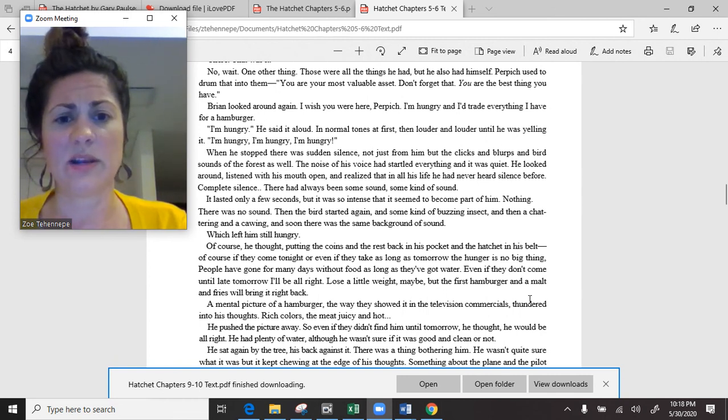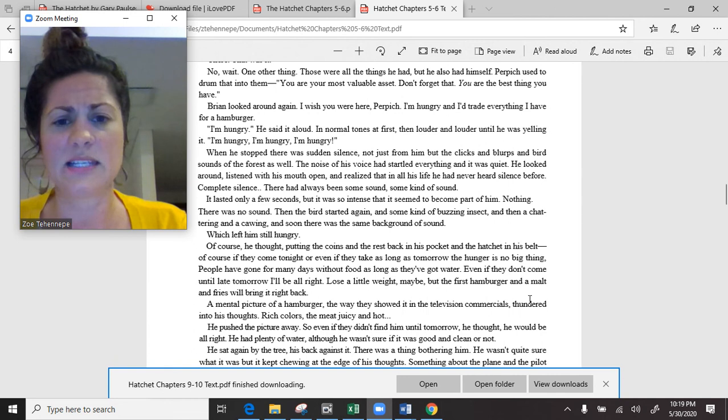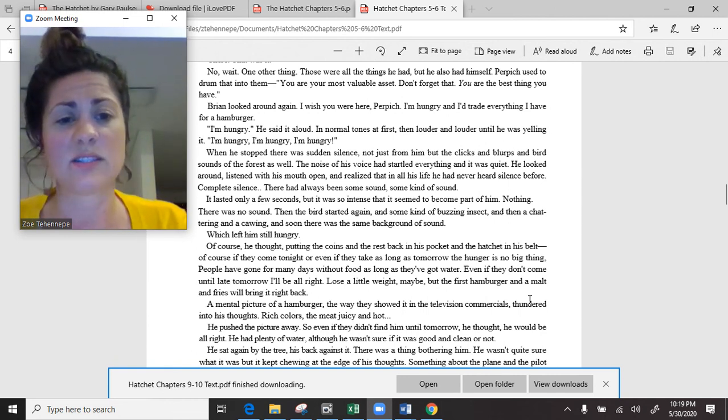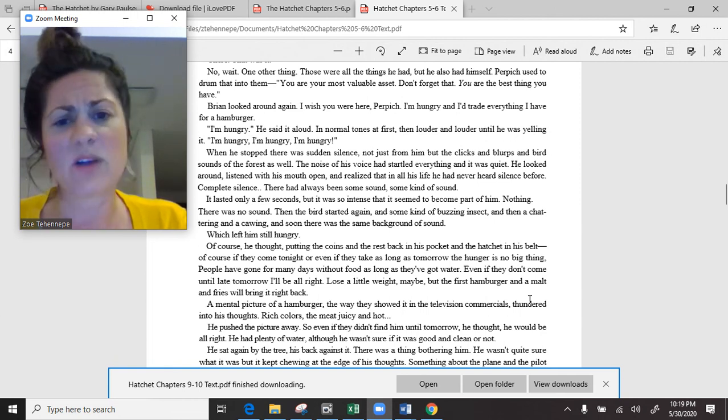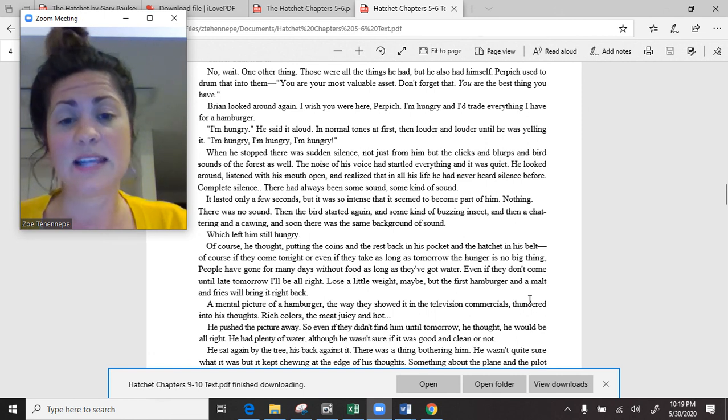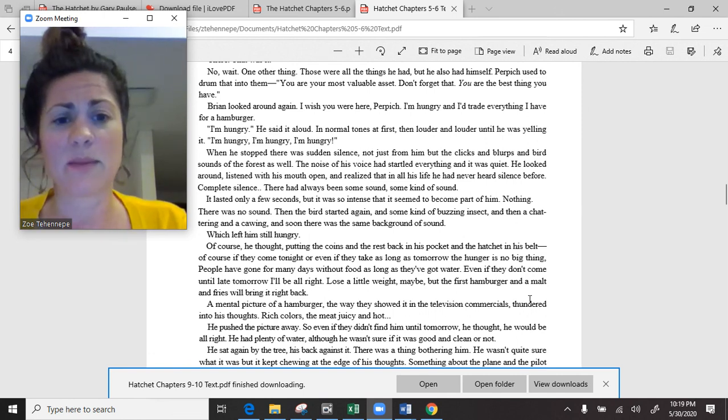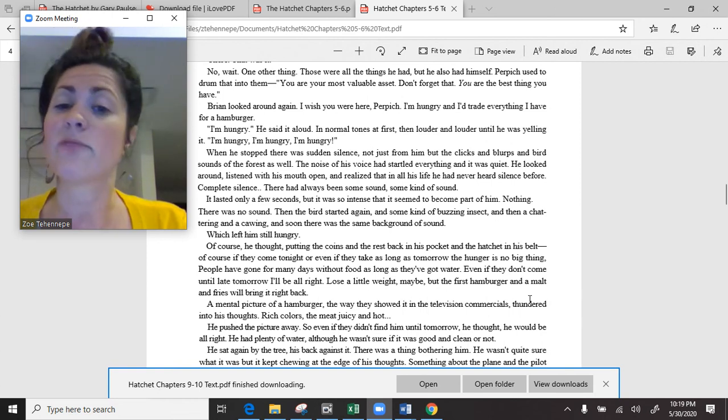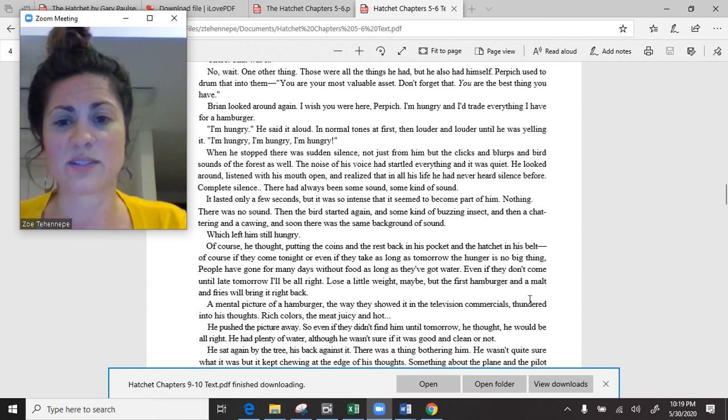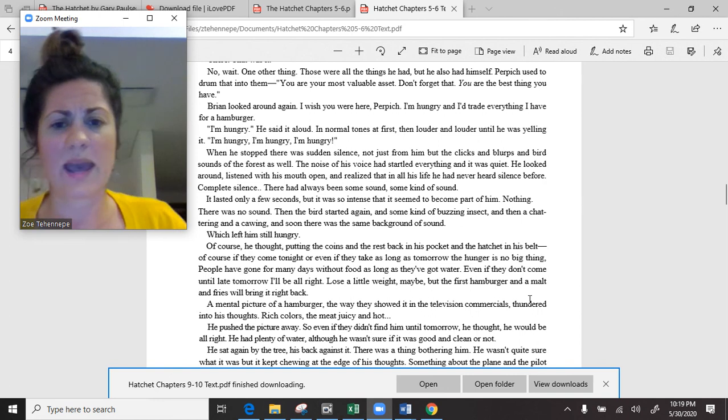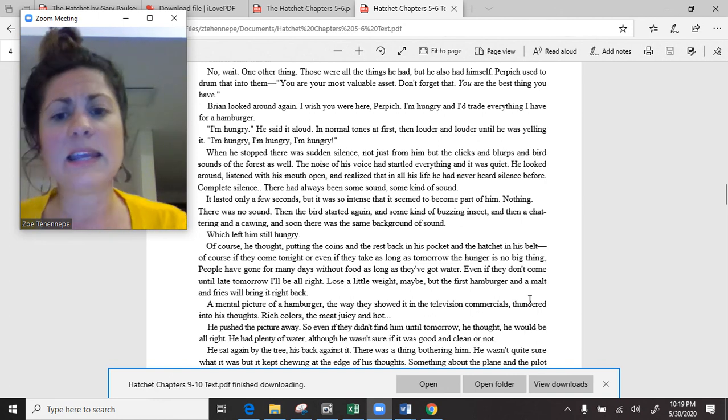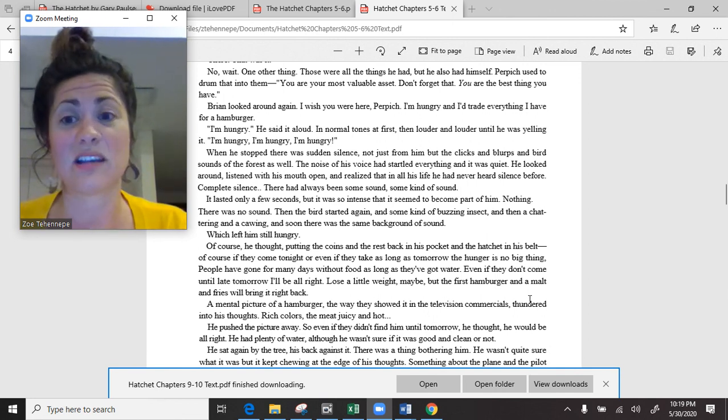Of course, he thought, putting the coins and the rest back in his pocket, and the hatchet in his belt. Of course, if they came tonight, or even if they take as long as tomorrow, the hunger is no big thing. People have gone for many days without food, as long as they've got water. I'll be all right. The first hamburger and a malted fries will bring it right back. He pushed the picture away.